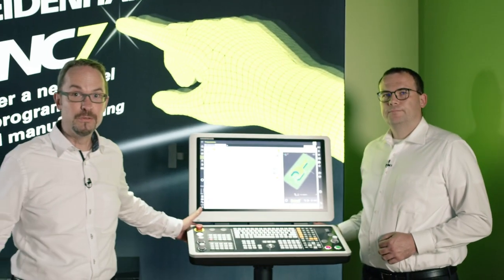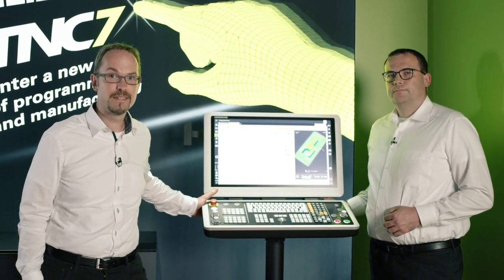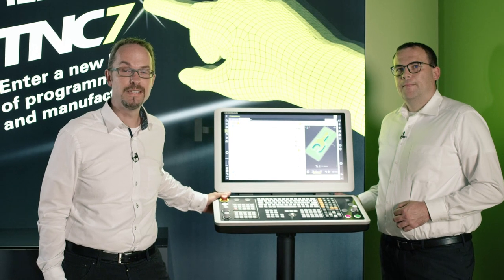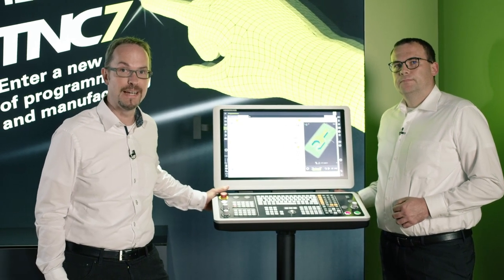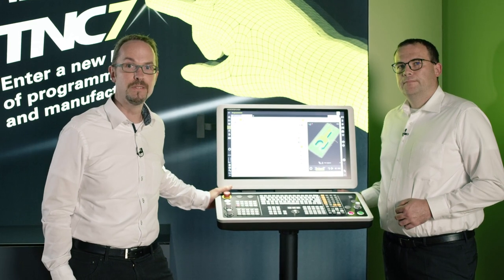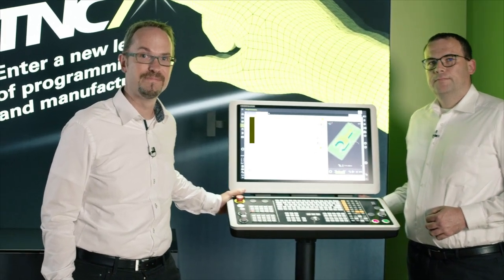I hope that we have gotten you interested in the TNC 7. We are pleased to be here for you at our virtual trade show. We will gladly present the TNC 7 closer and in more detail and are looking forward to seeing you at our virtual show.